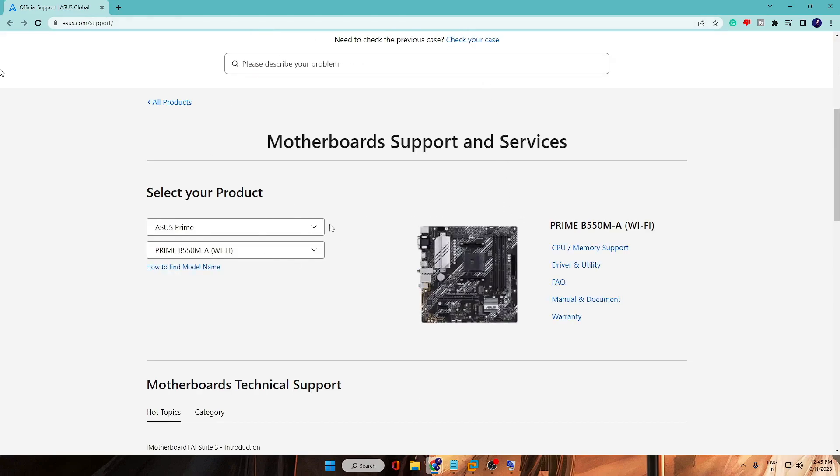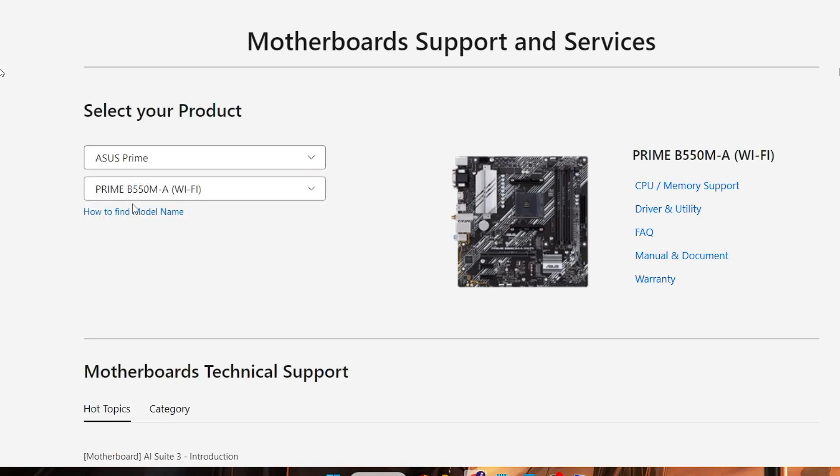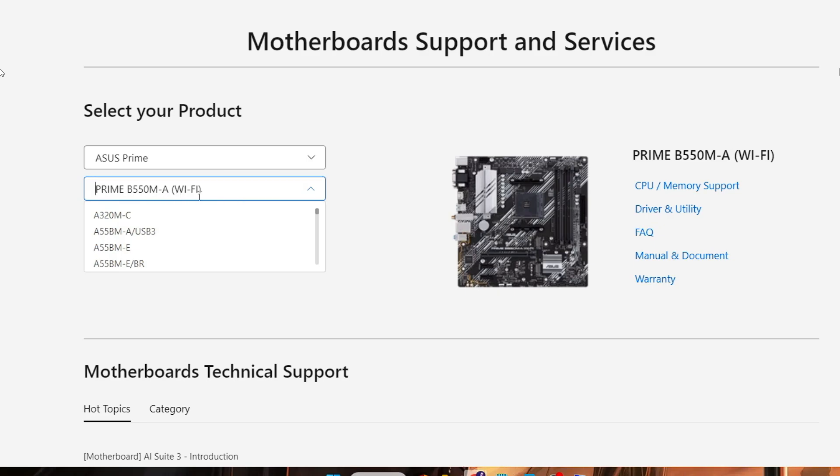Once you come here, you have to select your product. You can go with AMD platform - like I'm using ASUS Prime, so I will select it. Then from the dropdown you need to find out the right model number. I've already selected it - it's Prime B550MA Wi-Fi, and you need to select your own model number from this list.